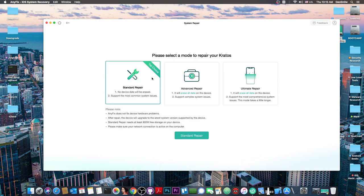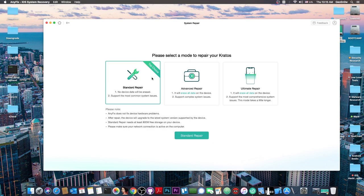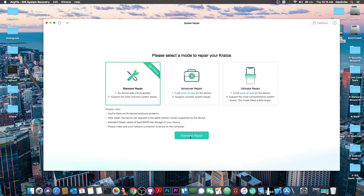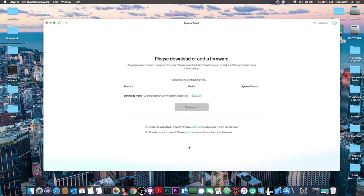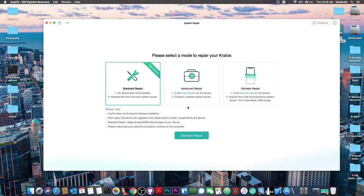Press start now and there are three modules. The top choice is standard repair - no device data will be erased. It will update the device without erasing data and supports the most common issues. If your device is acting up, this is the first thing to try. You download the IPSW for that model and that's it.